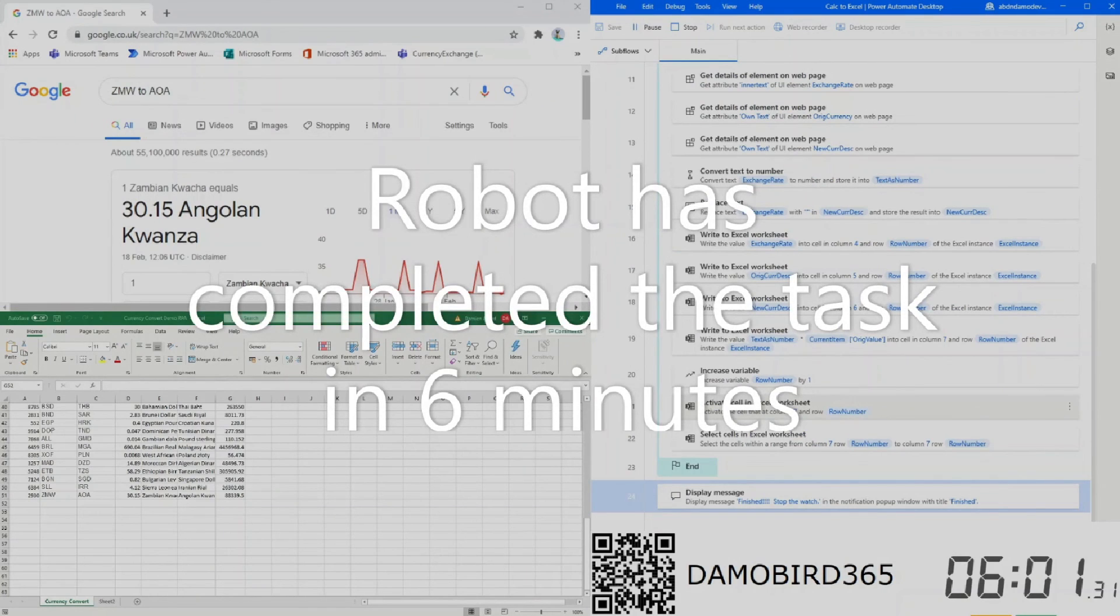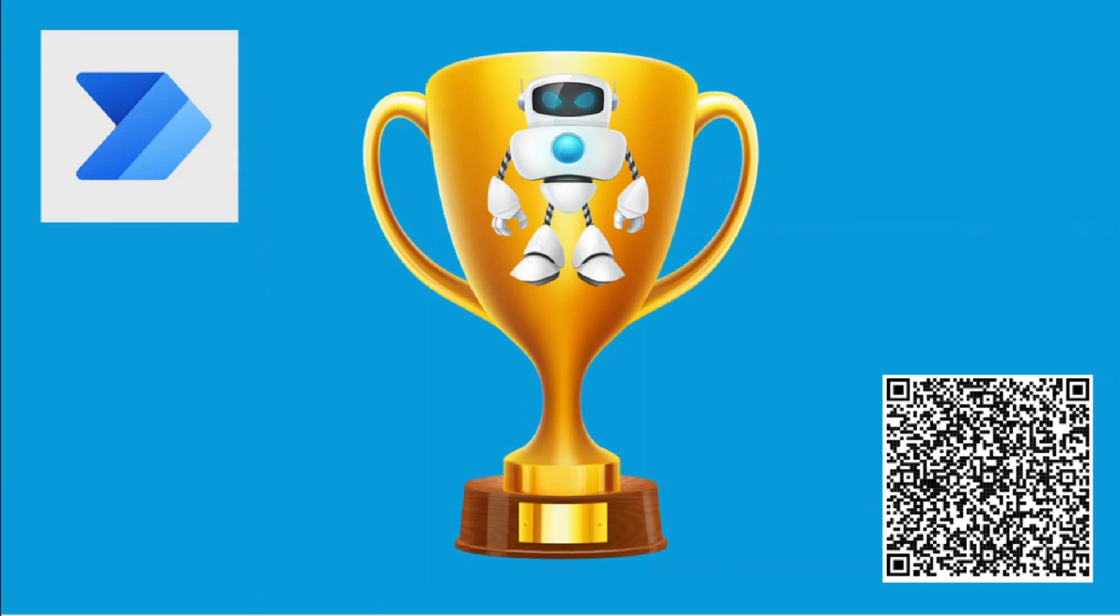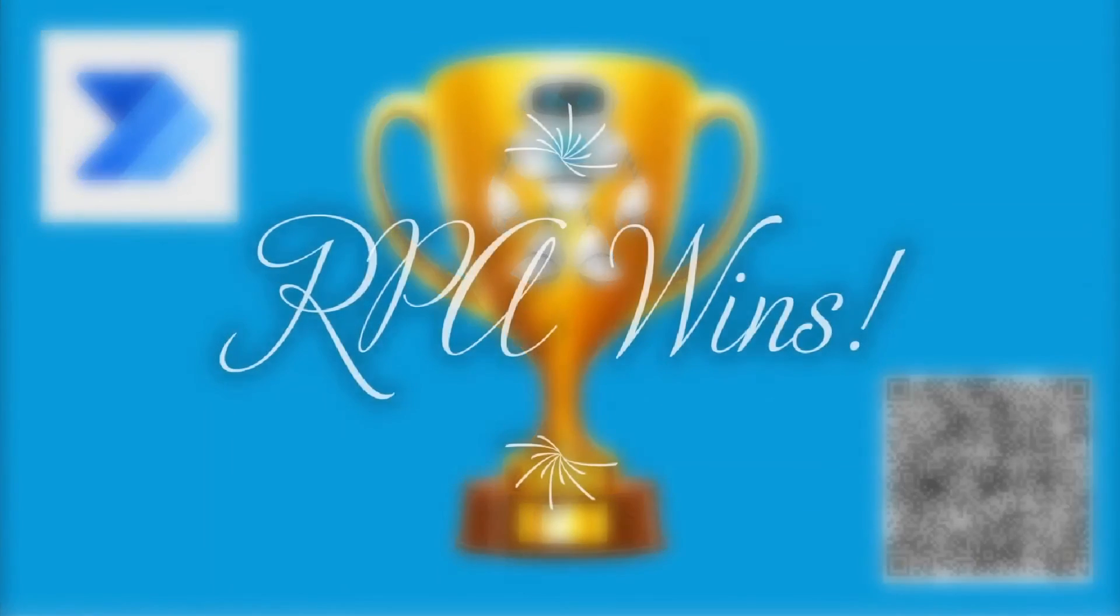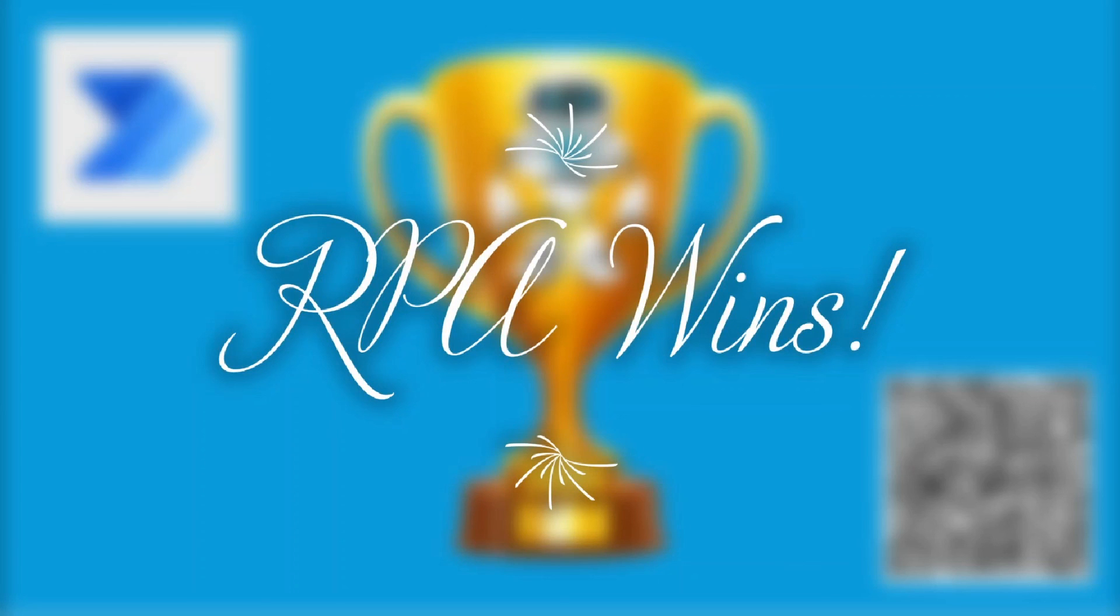So after six minutes, the robotic process has finished and this ends my demonstration.